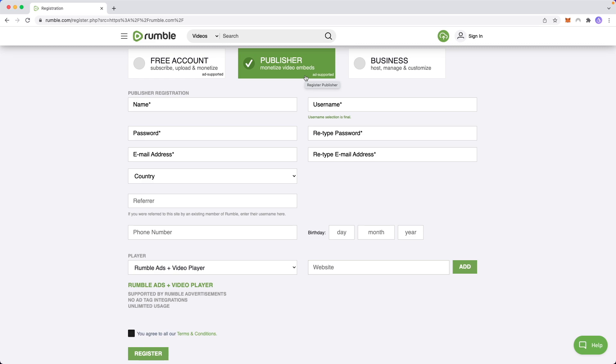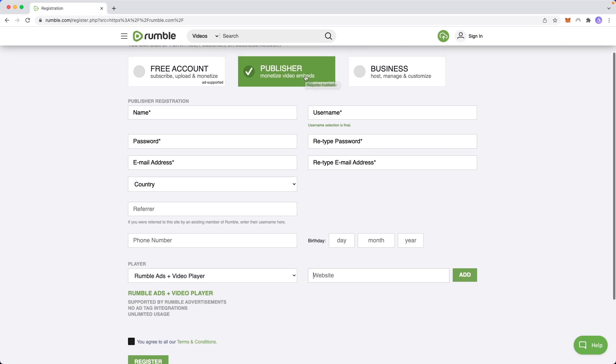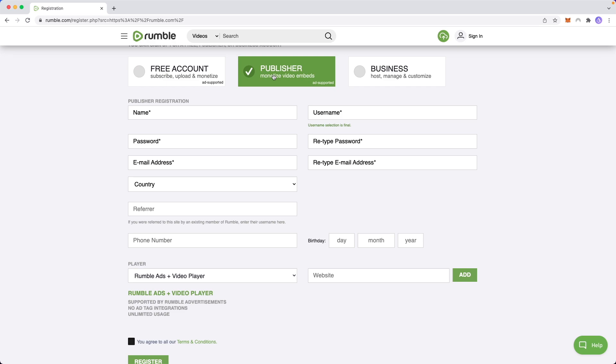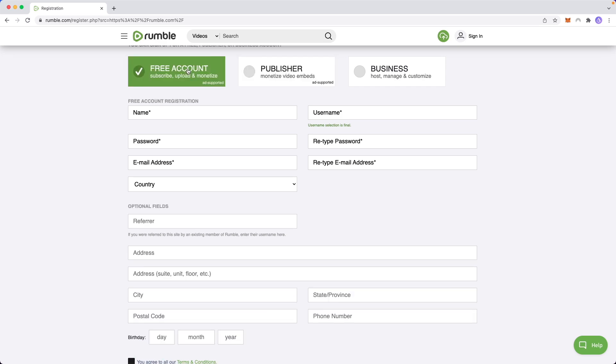which means that you still make money even though you're embedding that video on your website. So in more simple terms, you can monetize your content on Rumble if you have a free account, but if you want to move your Rumble content onto your own website, you need a publisher account to monetize it on your own website. So for now, I'm just going to select the free account because I only plan on uploading content to the platform. I don't plan on hosting the content anywhere else on my website.